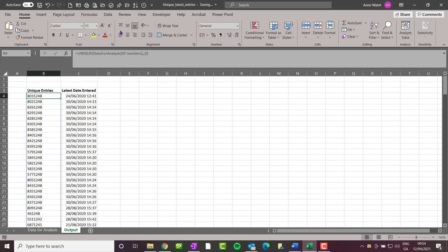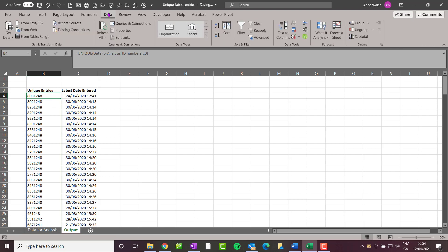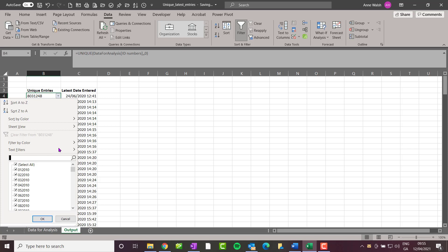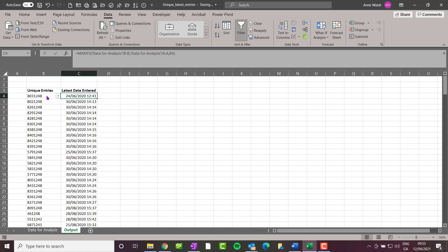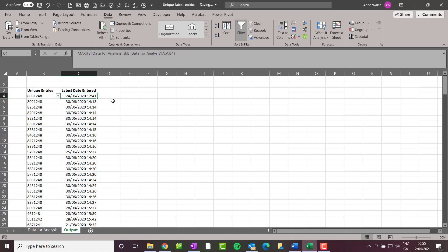I'll just do a little data search again, 803. There it is, 803-1248. Indeed, the latest time for that is the 24th at 12:41. Hope you found this useful. Mind yourself, take care, bye!